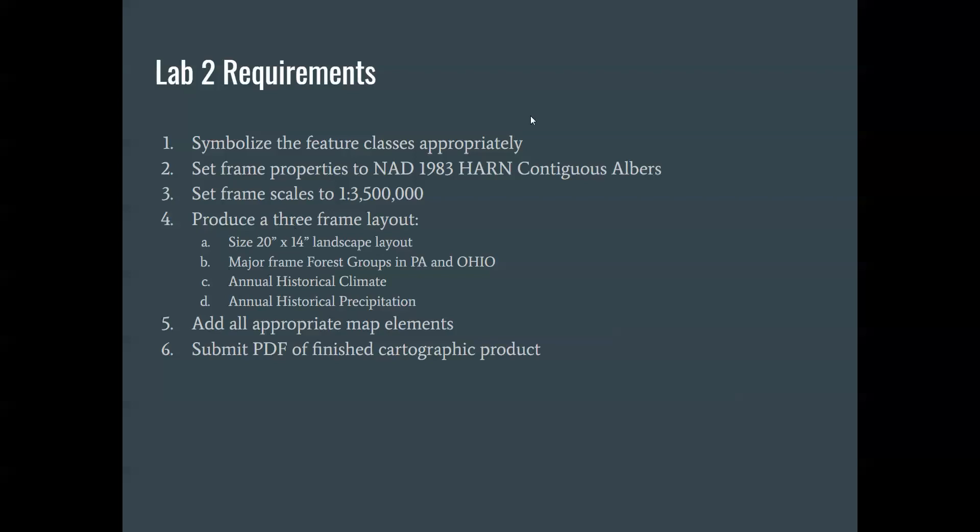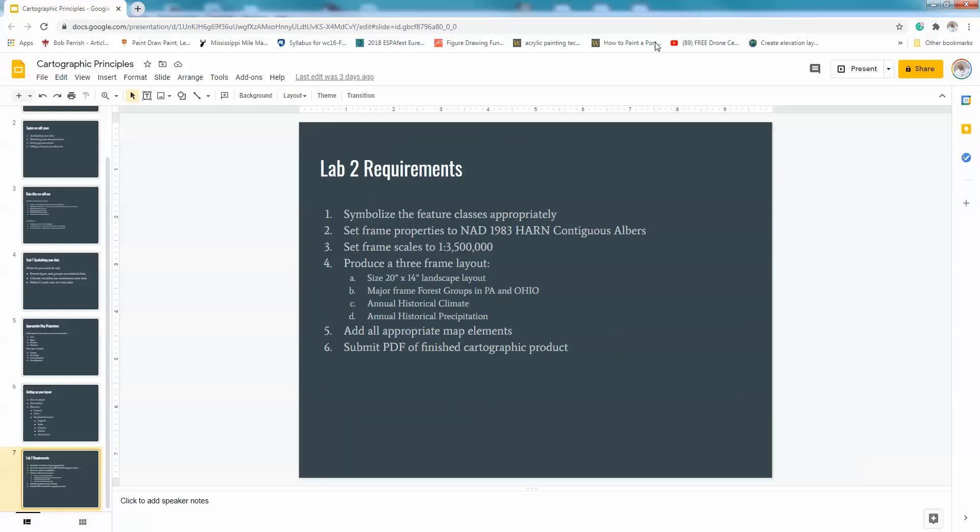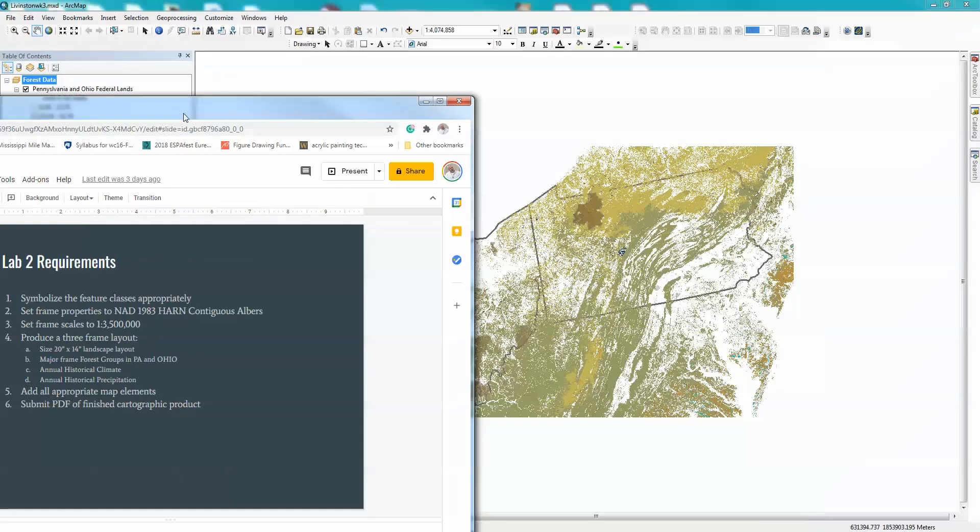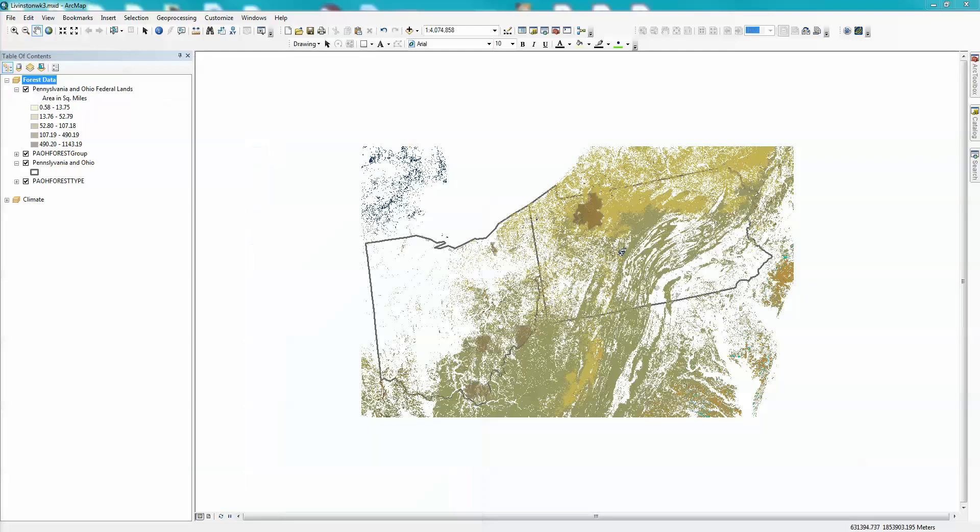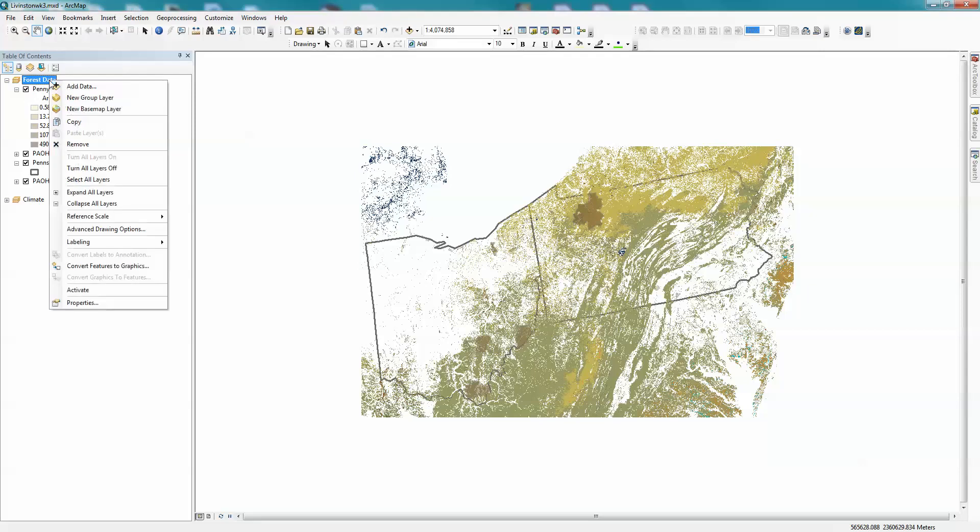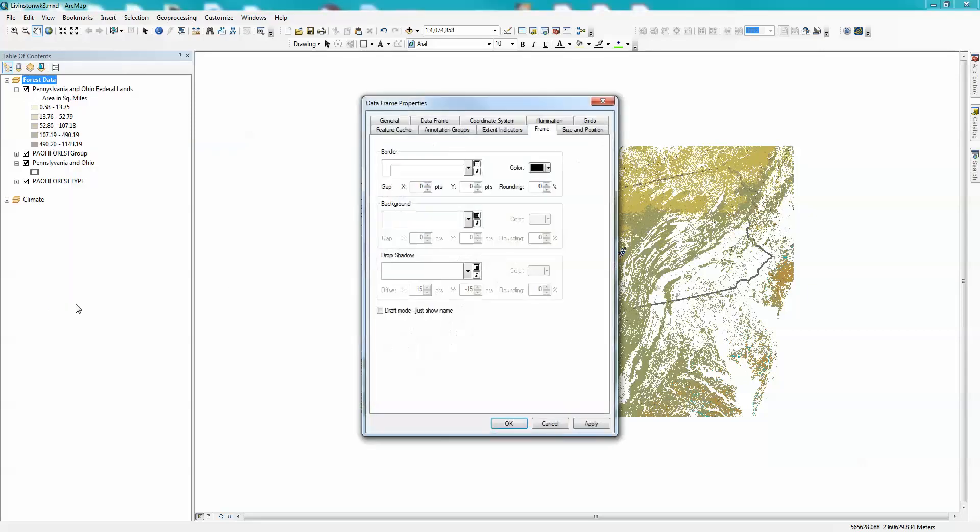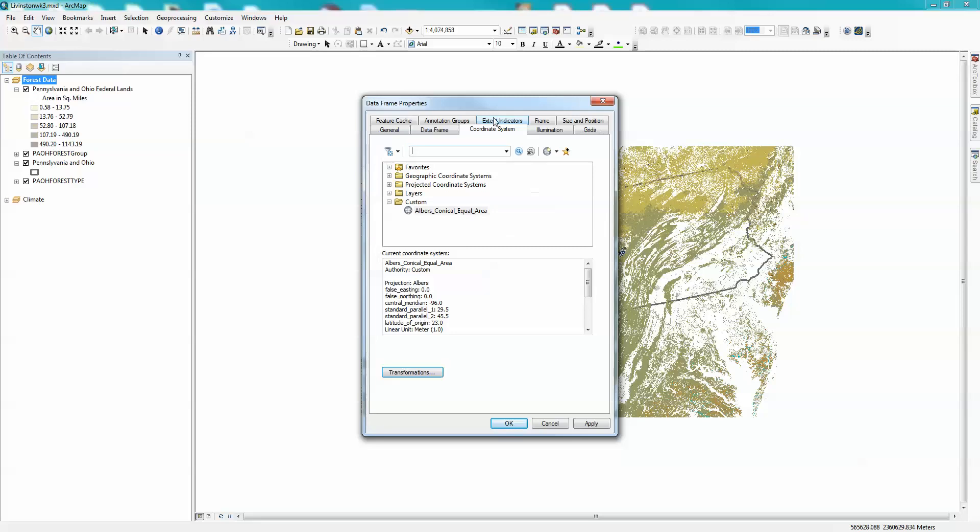So we had two data frames, and one I called climate and one I called forest data. Right now, I've got all of my data symbolized, at least acceptably. First thing I'm going to do here is look at the data frames properties. So I'm going to right-click on it, go to properties, and then we're going to look at the coordinate system.